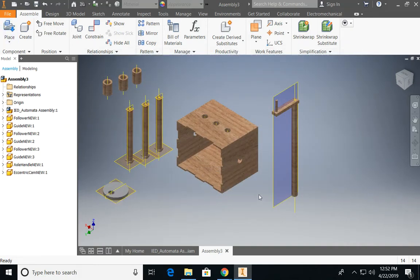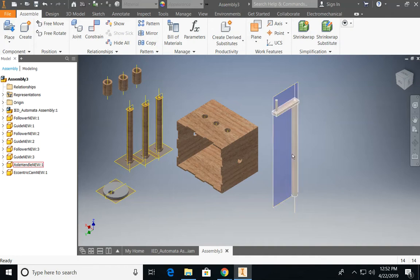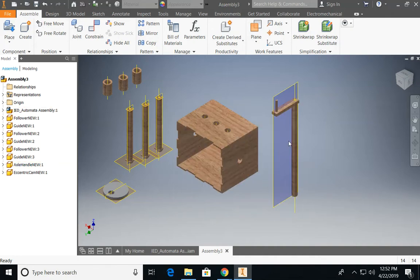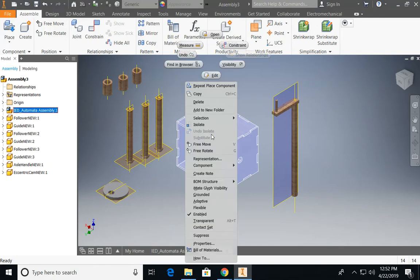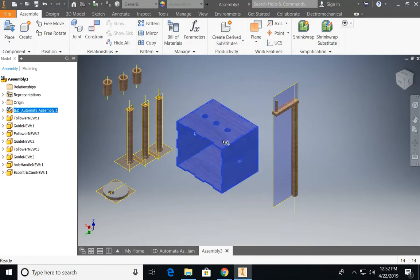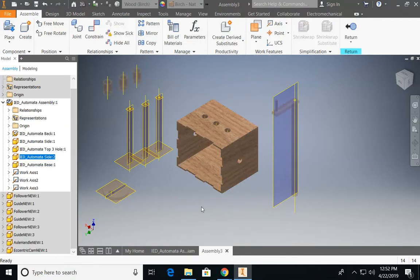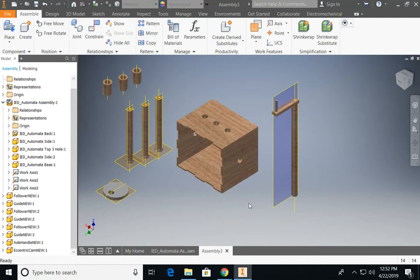The first thing that I'm going to do is constrain the axle handle to the box. But before I do that, I want to ground this box so it doesn't move anywhere. So go ahead and right click on this assembly and check grounded. This makes sure that it's locked in place and you won't have any issues in your assembly and your view will remain consistent throughout.